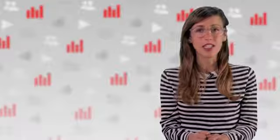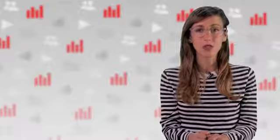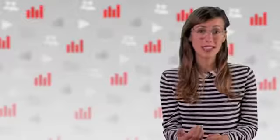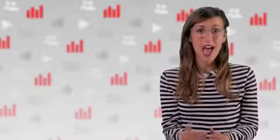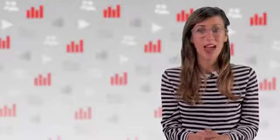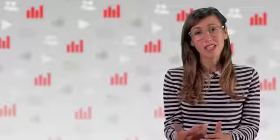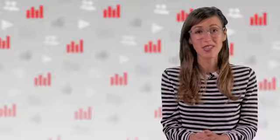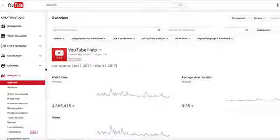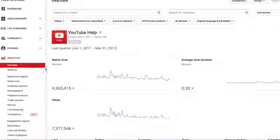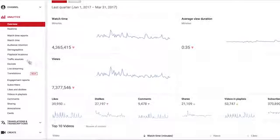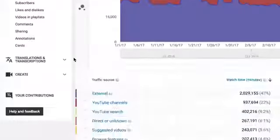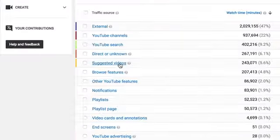Let's dive further into the suggested videos traffic report to analyze what your videos are being suggested against and where the views are coming from. Then, I'll share some tips to increase your channel's suggested video traffic. Once you've set the time period you're analyzing, go into the traffic sources report and click on suggested videos.